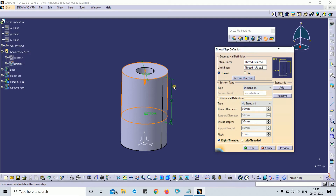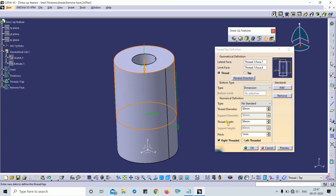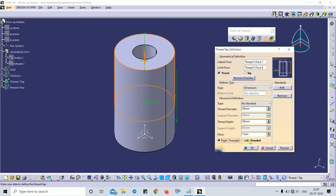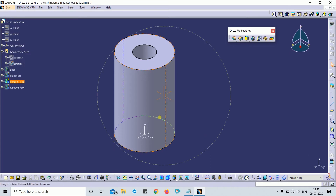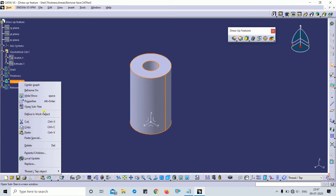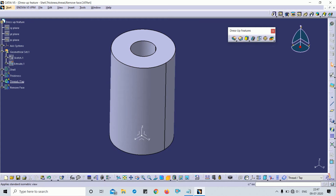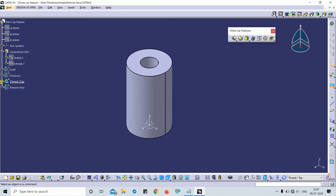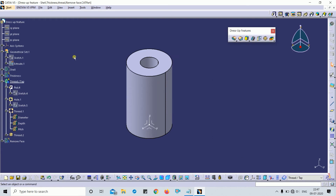You can choose right-hand or left-hand threading — right thread or left thread threading tab. This is the preview. Note that in 3D modeling you cannot see the threading visually.